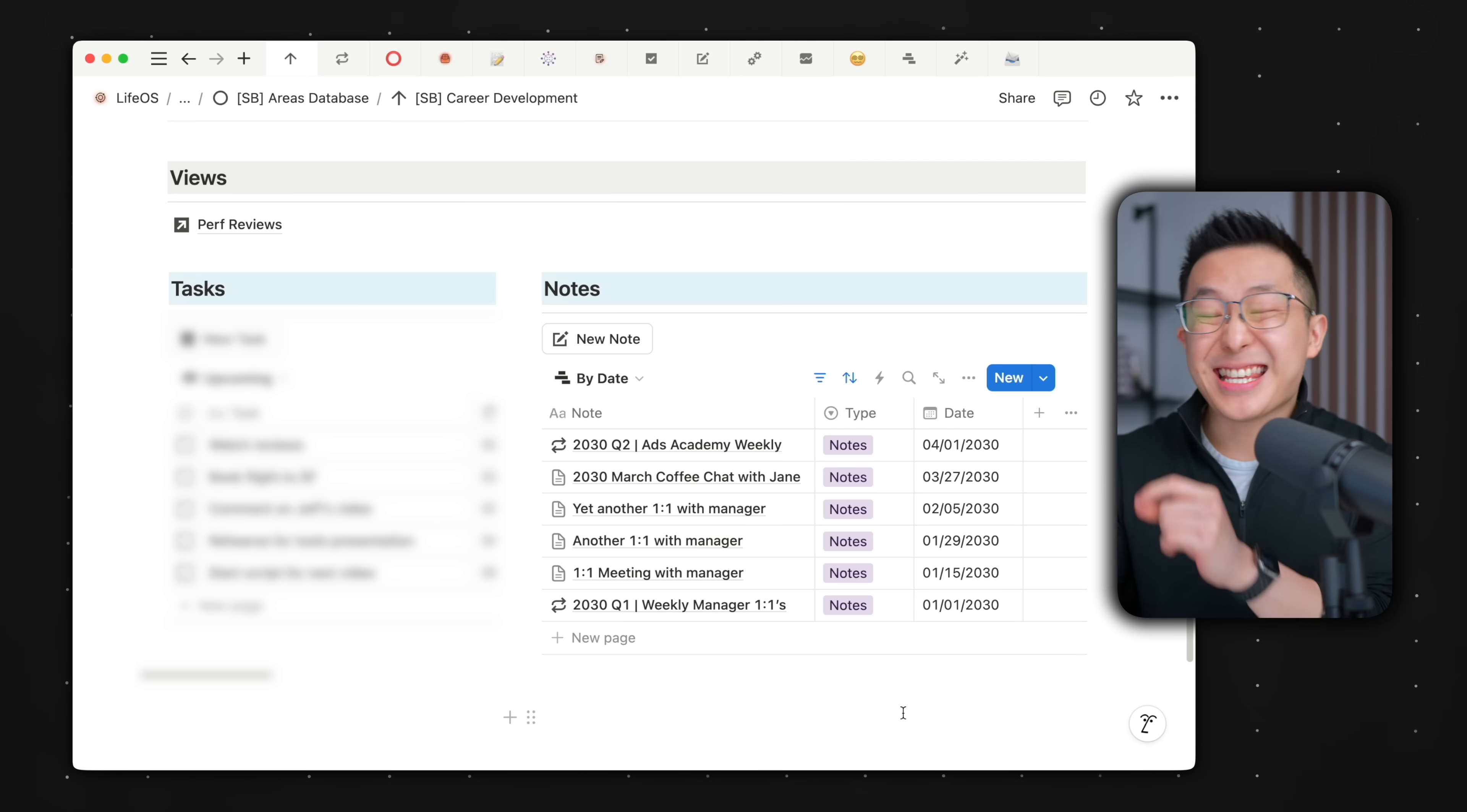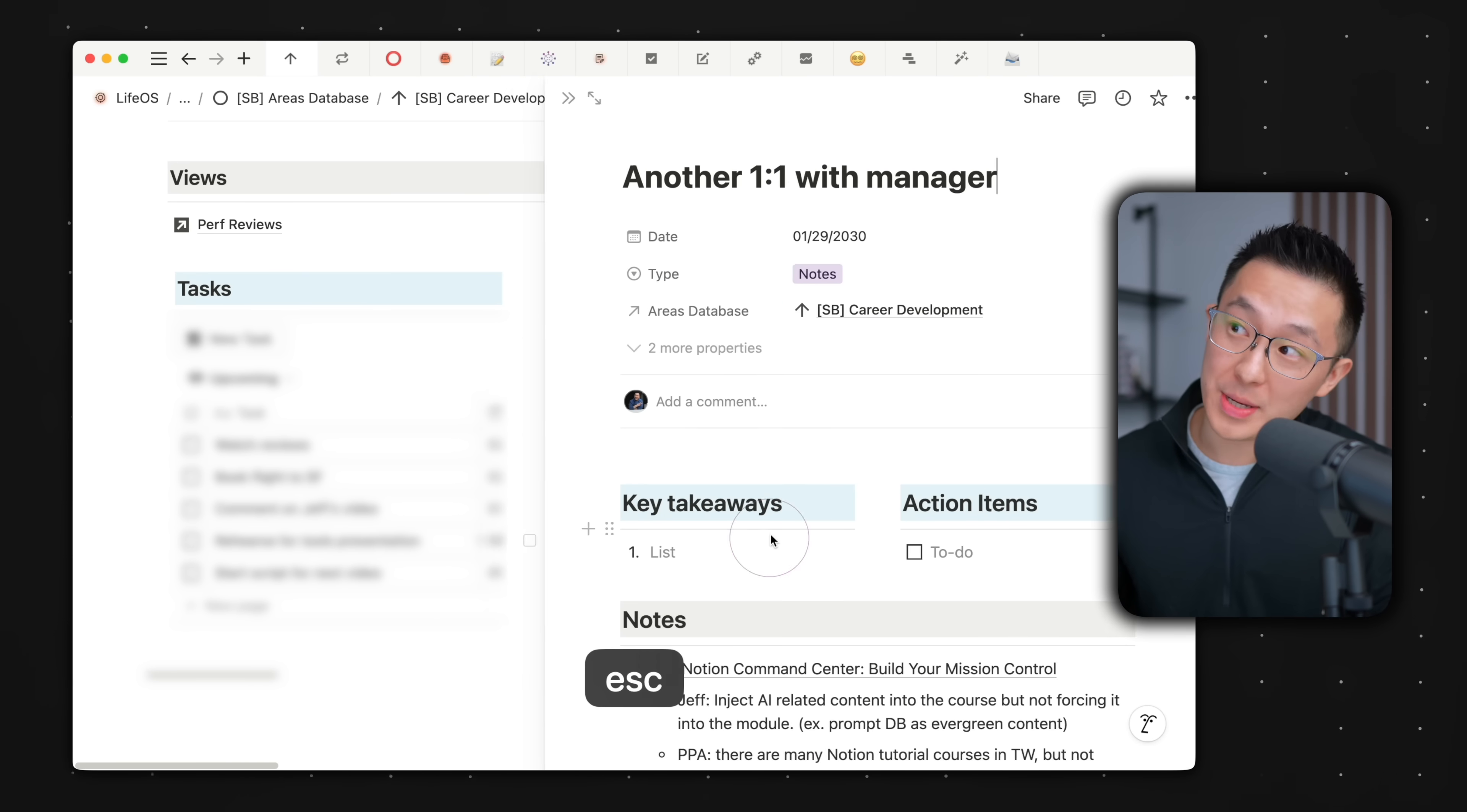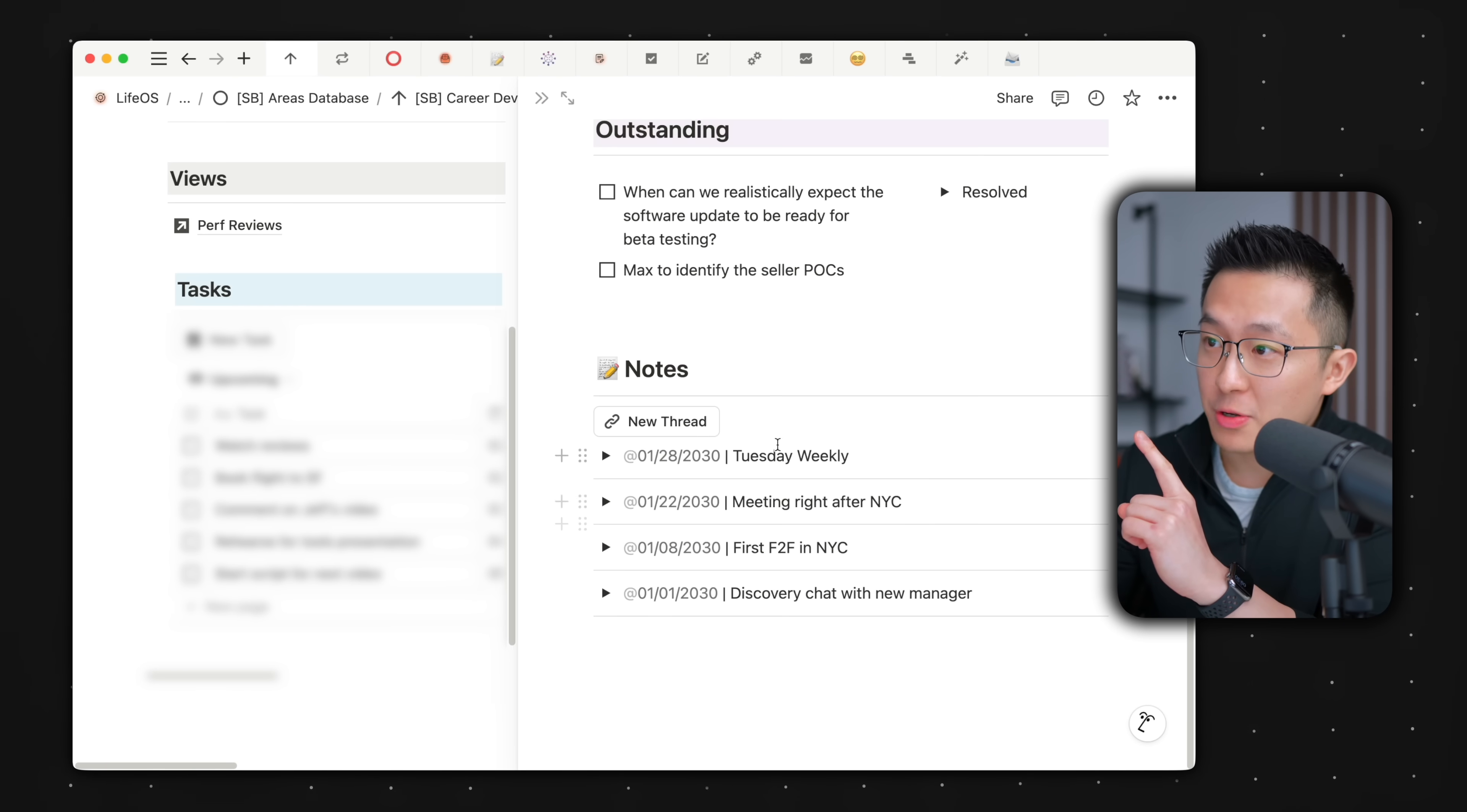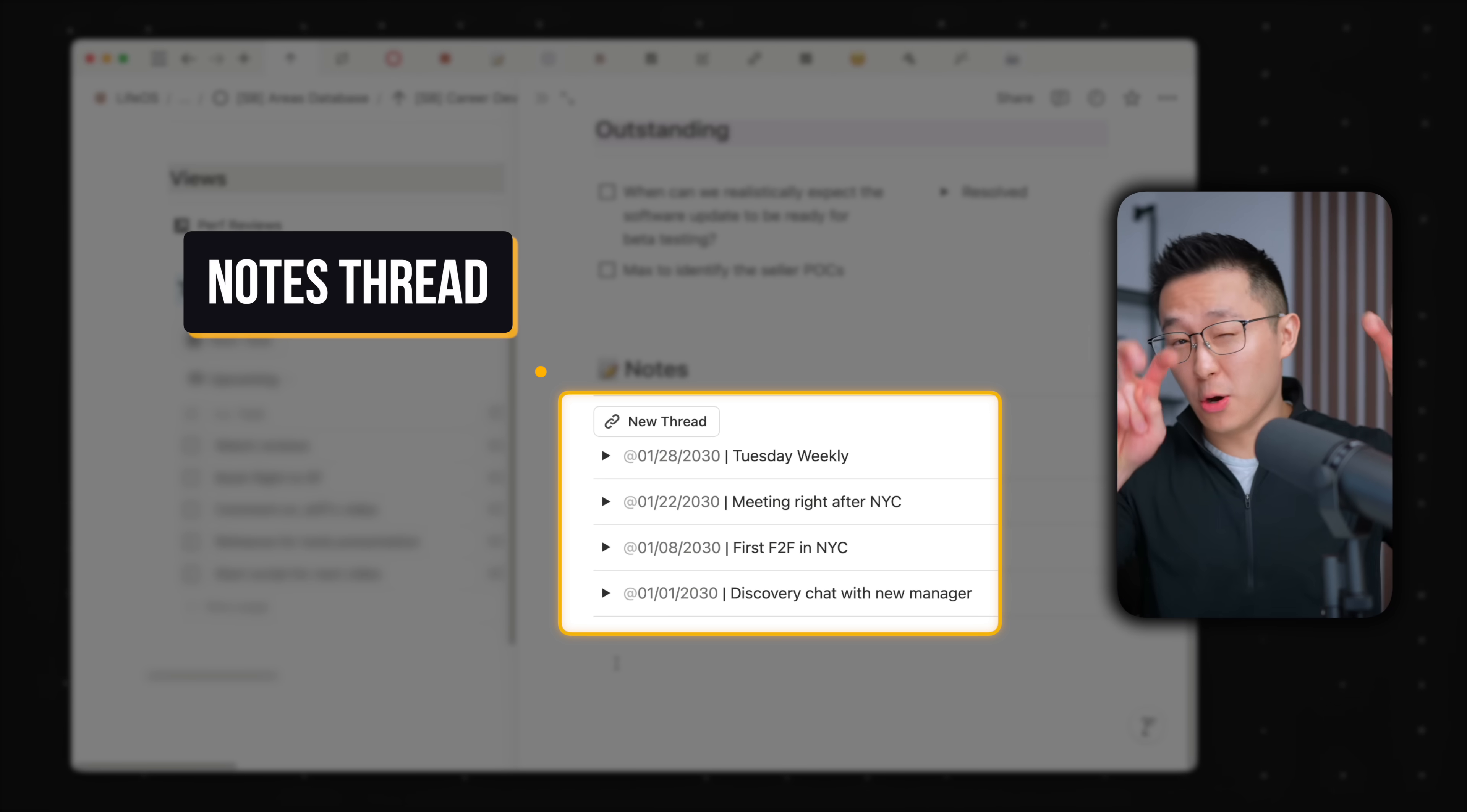this is extremely inefficient because we would have to open, close, open, close multiple pages. Instead, for meetings that repeat, you want to use one Notion page. If I scroll down here, you'll see that I've added toggles to create what I call a notes thread.